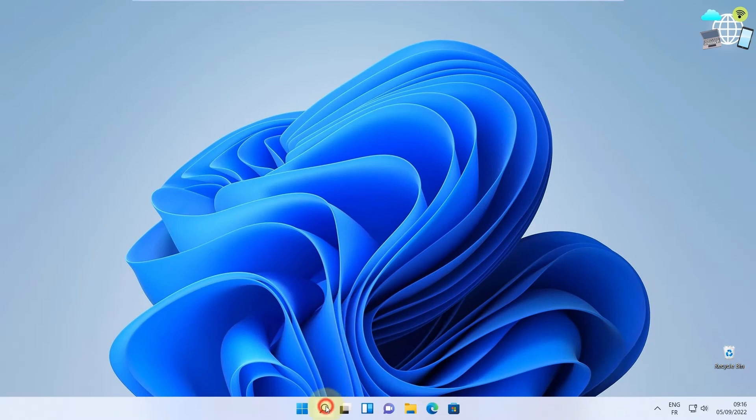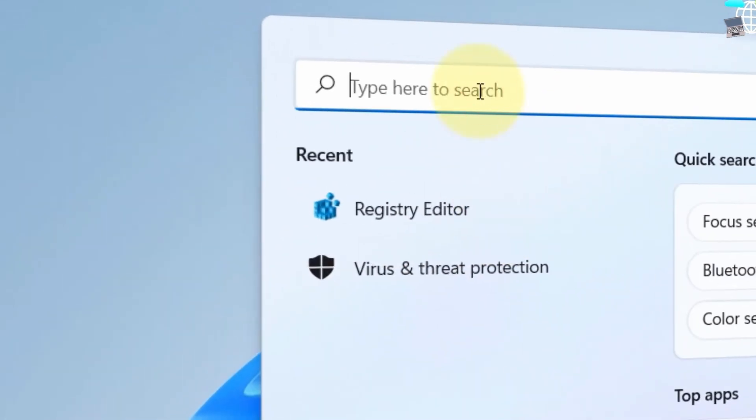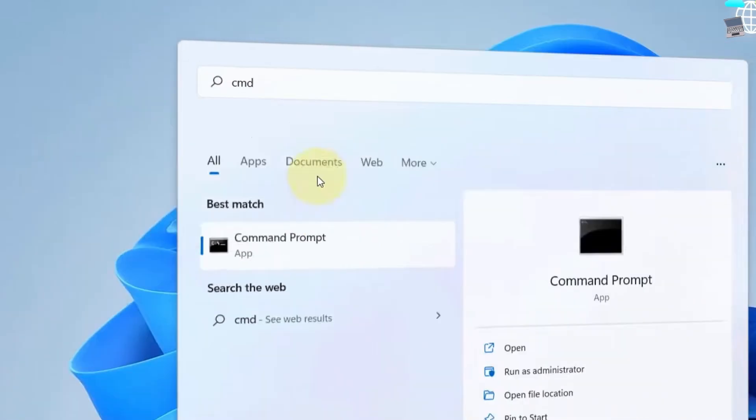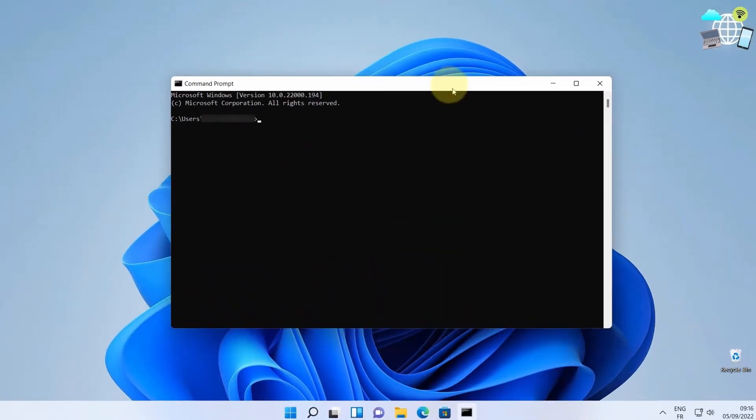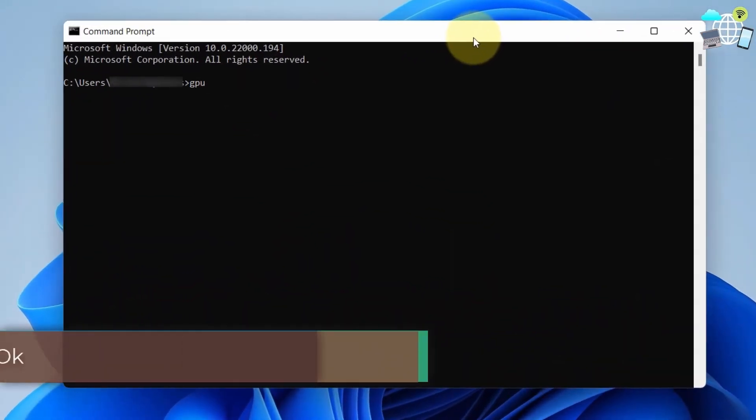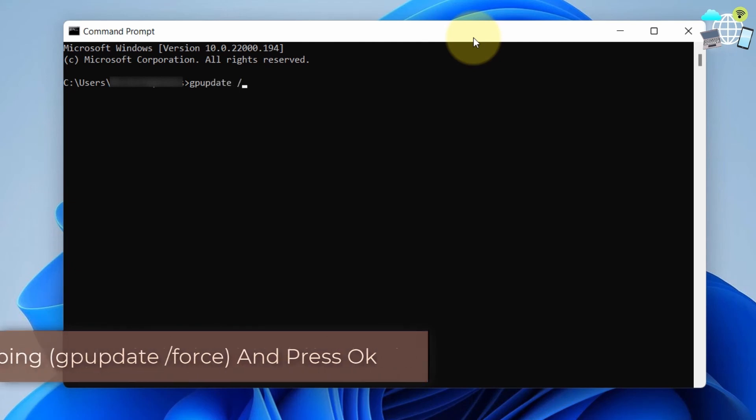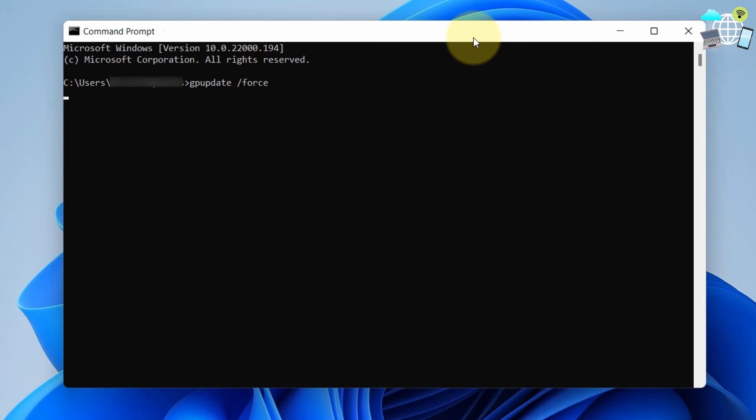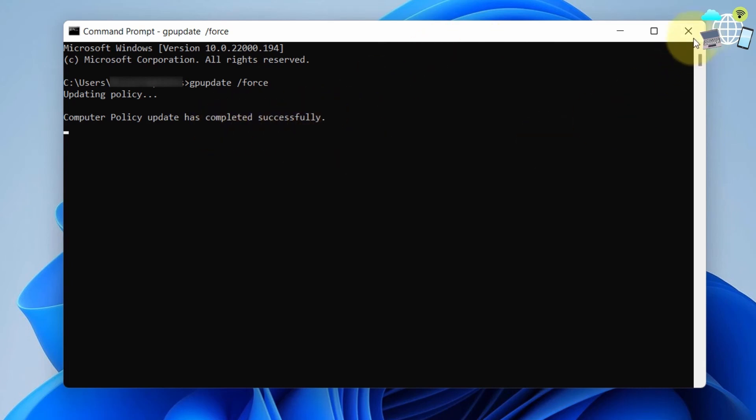Now head to your search bar and type in CMD. This should bring up your command prompt. Double-click on it. What you need to do here is type in GPUpdate, then give a space, add a slash and type in force, then enter. This will begin updating the policy which will help solve the problem. Once your computer policy update has completed successfully, this should solve your problem.